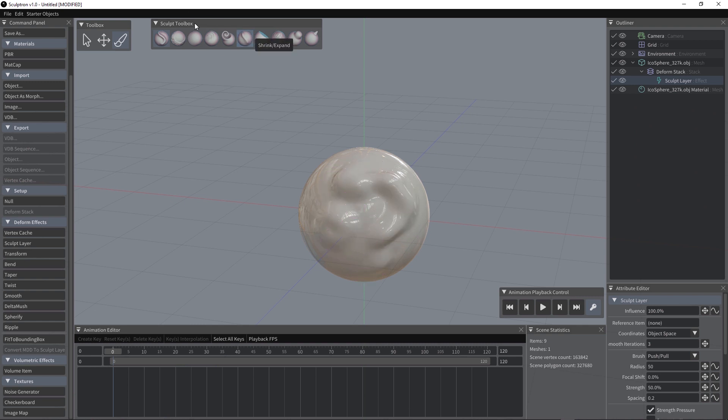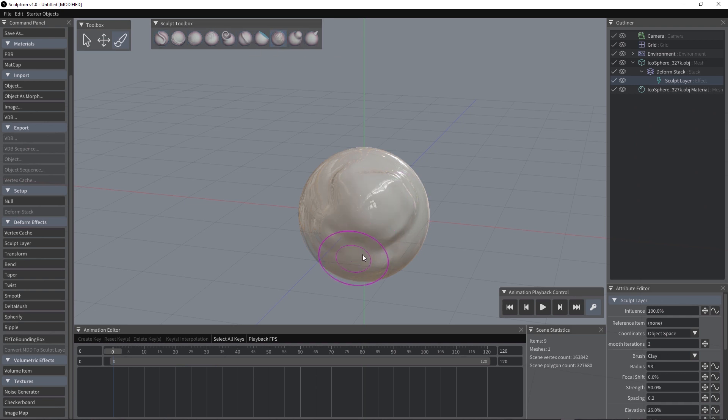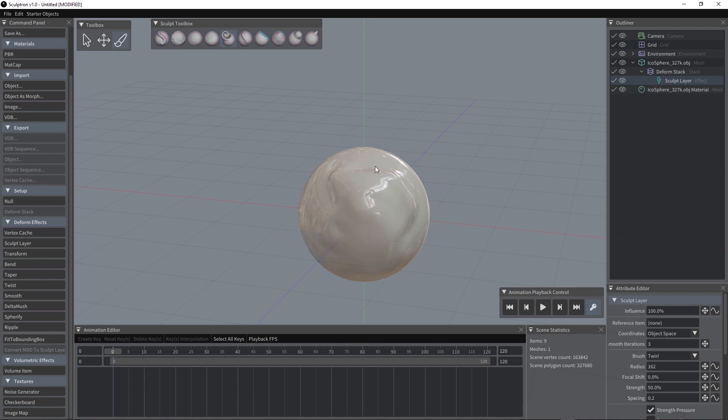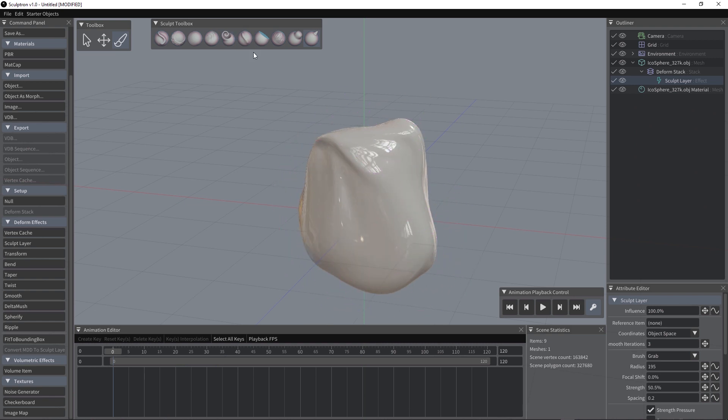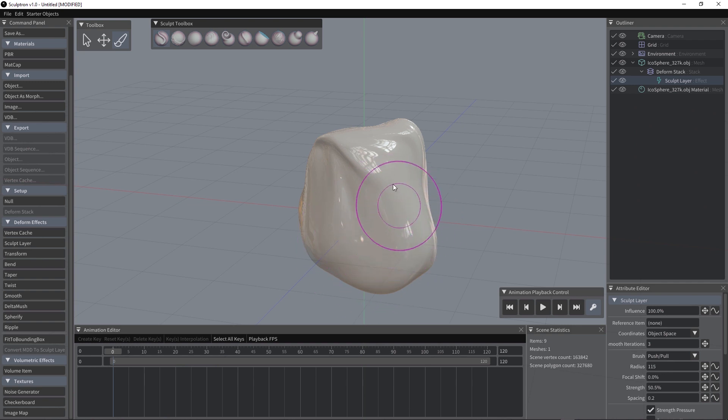You have several kind of brushes here you can use. We have the clay, we have like the twist, the drag, or the push pull, the standard push pull brush.